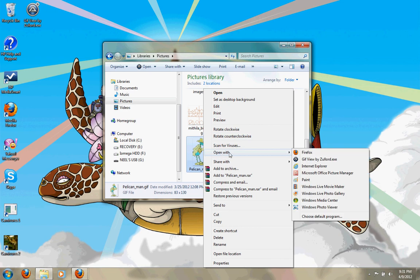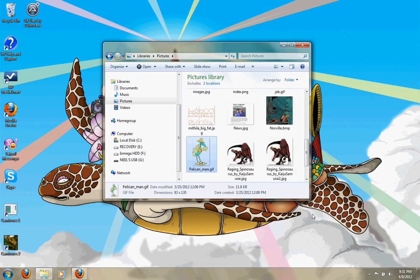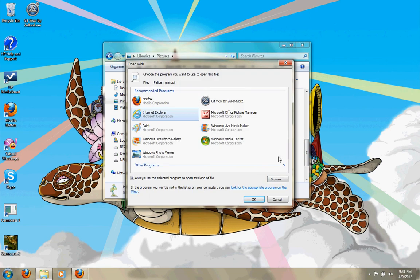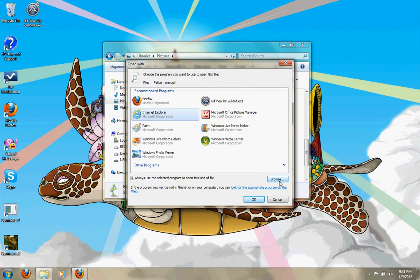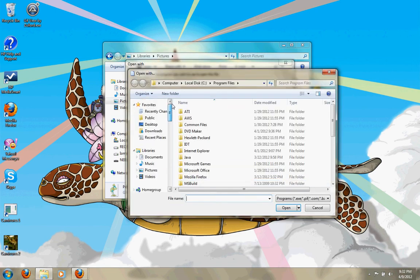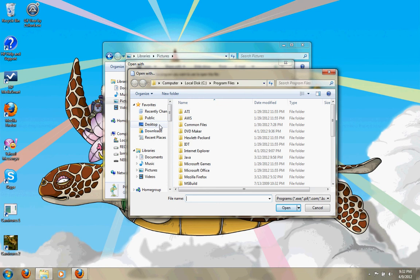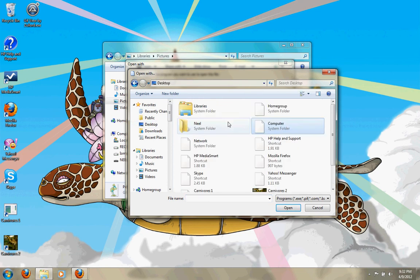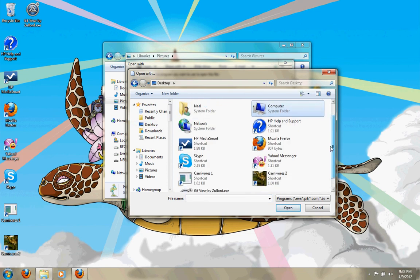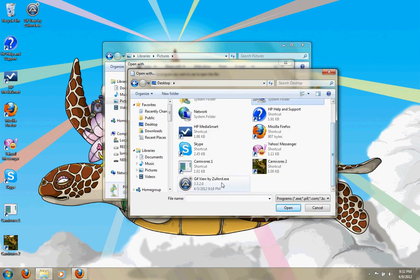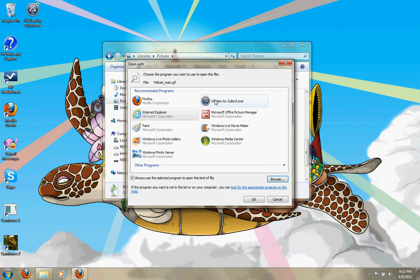And this small window will come, and then you can choose the default program. Then you can browse, you can go to desktop or wherever you saved it, and then you can click on that and say Open, and then you press OK.